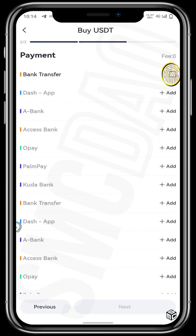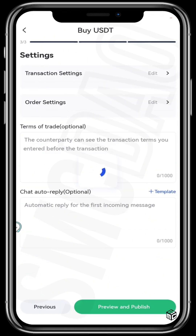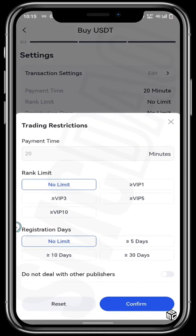Now tap on that bank transfer payment method you just added and tap on next to create your peer-to-peer ad. This is the last stage of setting up a buy ad as a merchant — tap on transaction settings. Here you'll see different transaction settings. You want your payment time to be within 20 minutes; you don't want that to exceed 20 minutes.